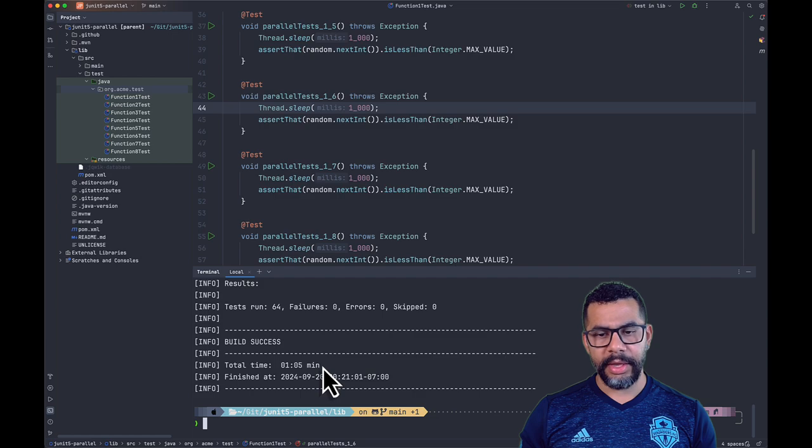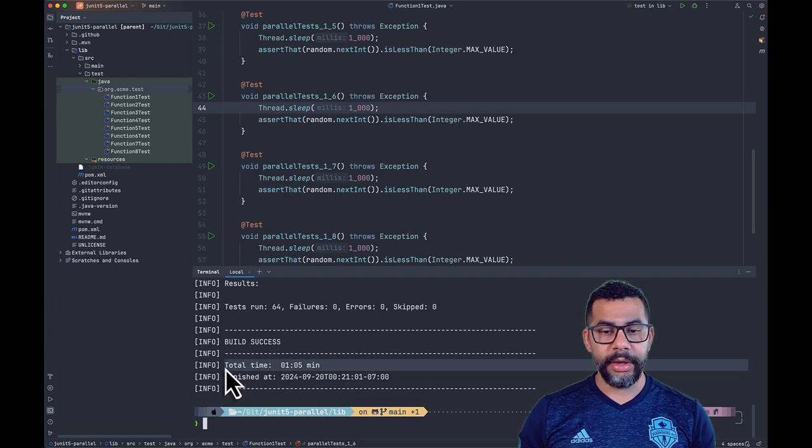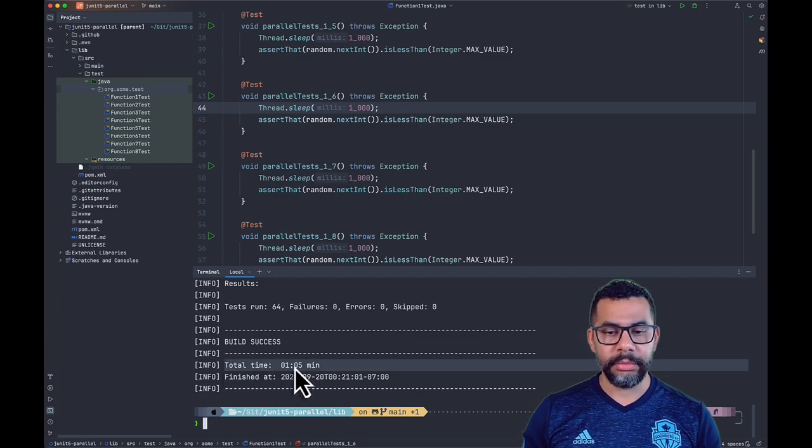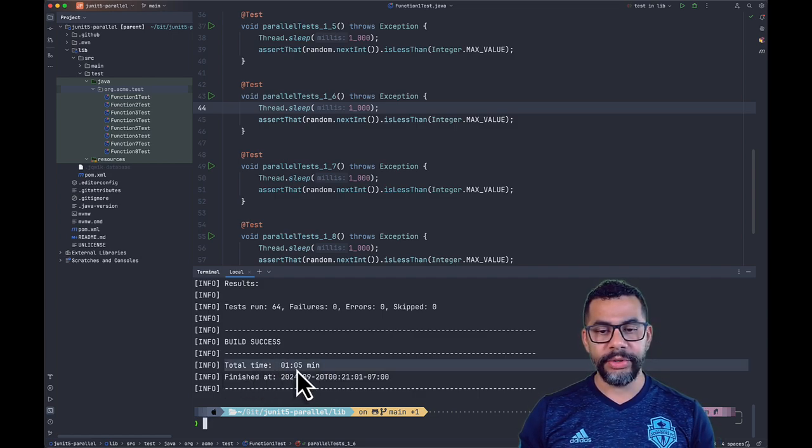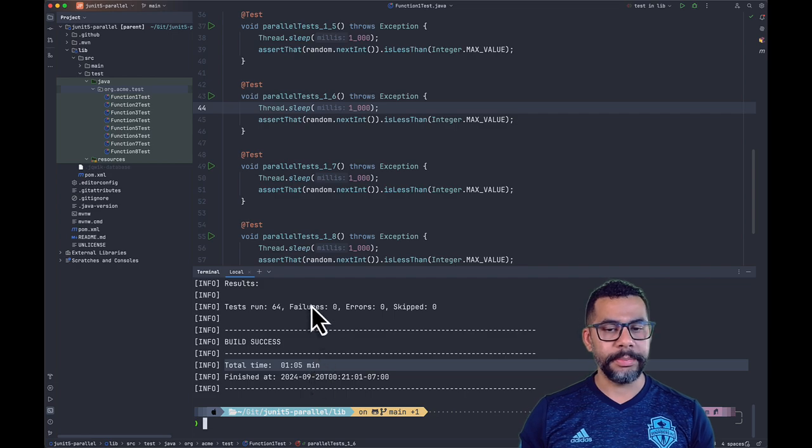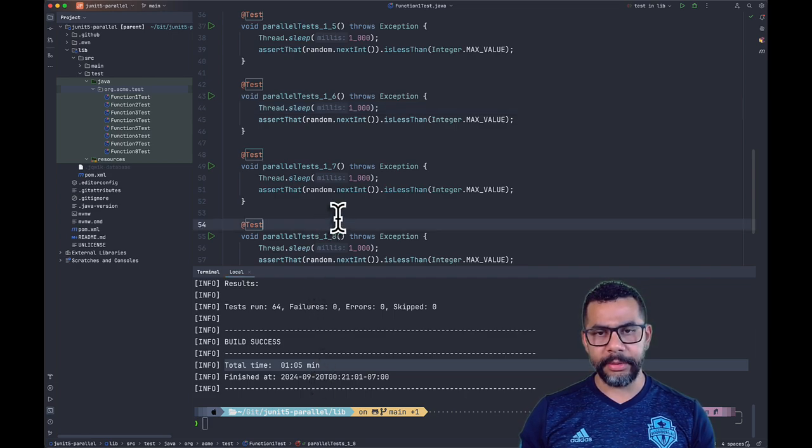As we can see in the output, we have total time of 1.05 minutes as expected.